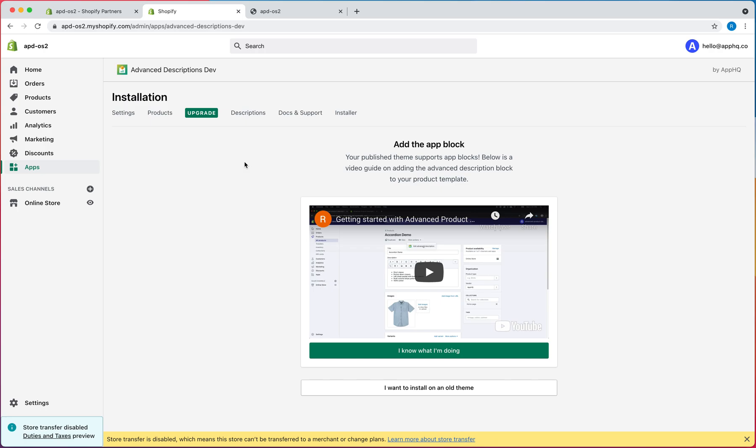So if you're seeing this video, it means your theme is using the new Online Store 2.0 framework, and with this new framework, you no longer have to edit code at all.